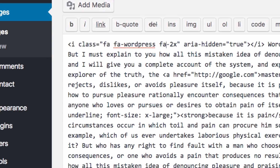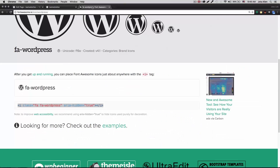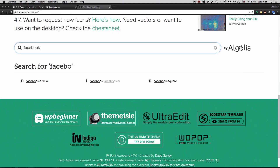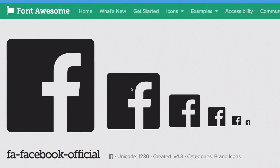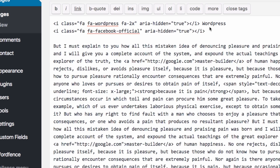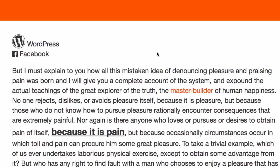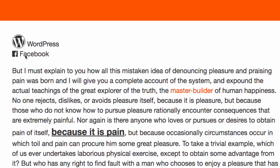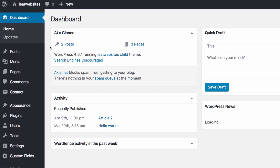Let's add another one. Let's go back to Font Awesome and search for Facebook. I'll click that icon, copy the code, go back to my page, paste it in, and there you go — Facebook icon. You can see the difference: the WordPress icon has the 2x class so it's double size, and the Facebook one is normal size.